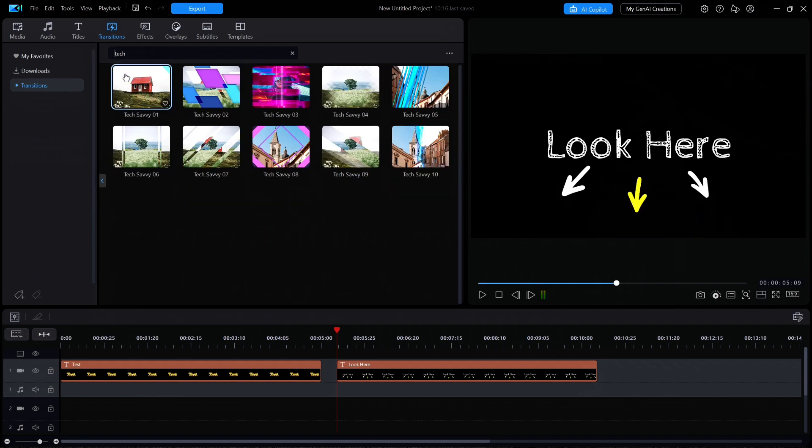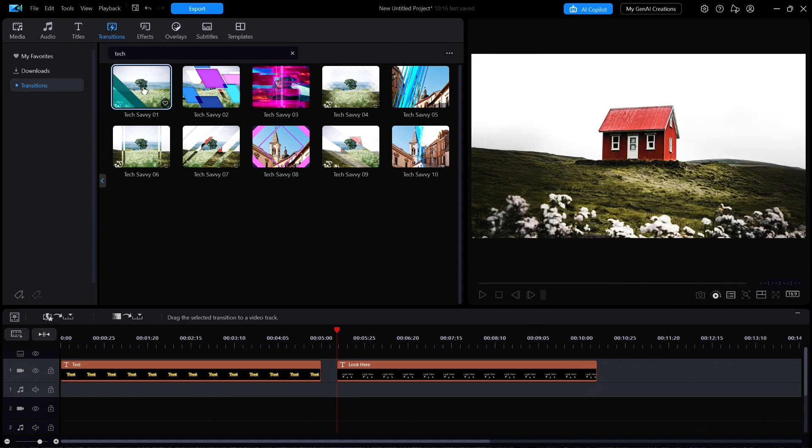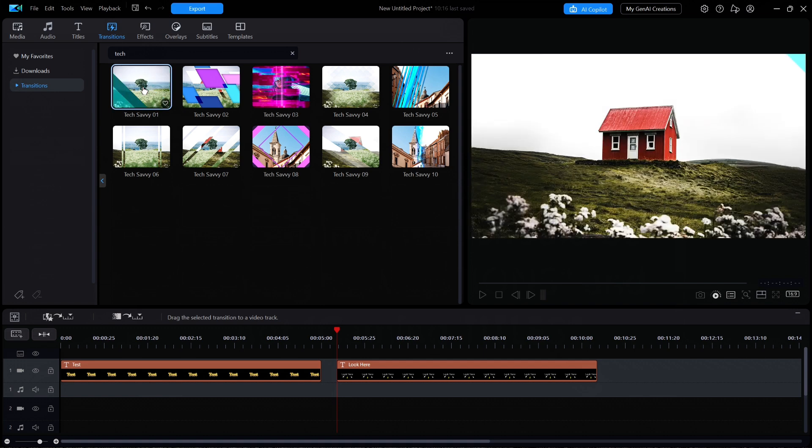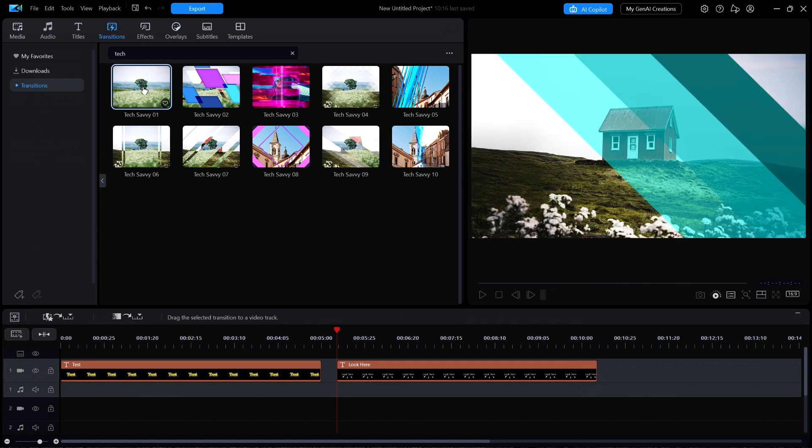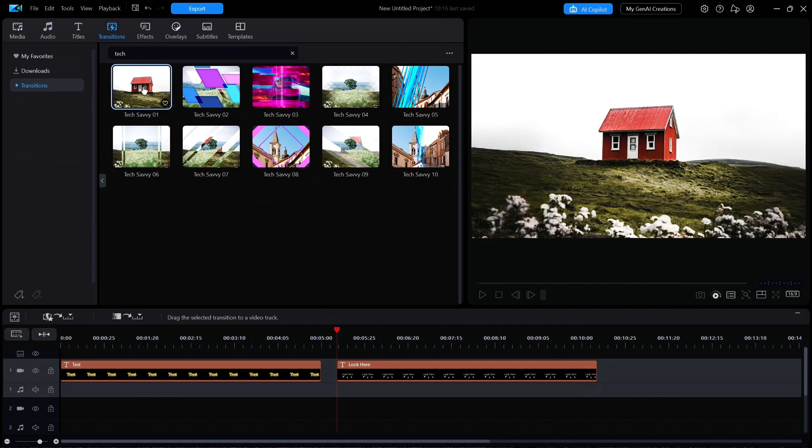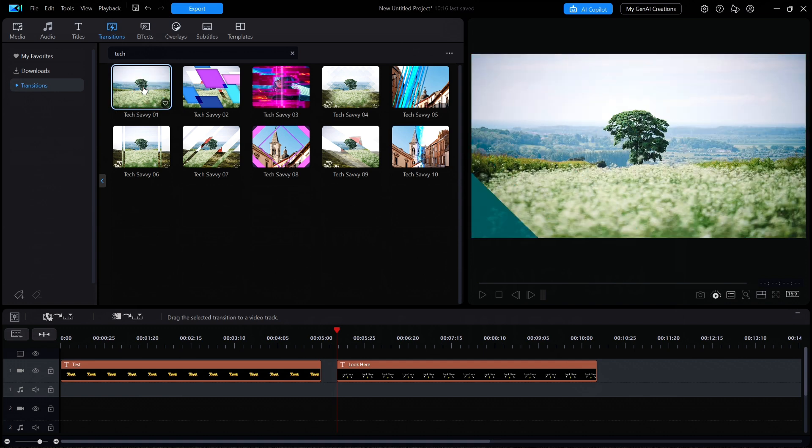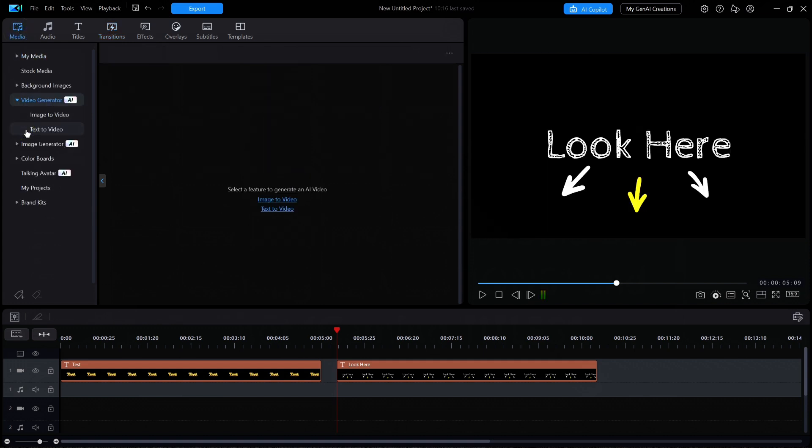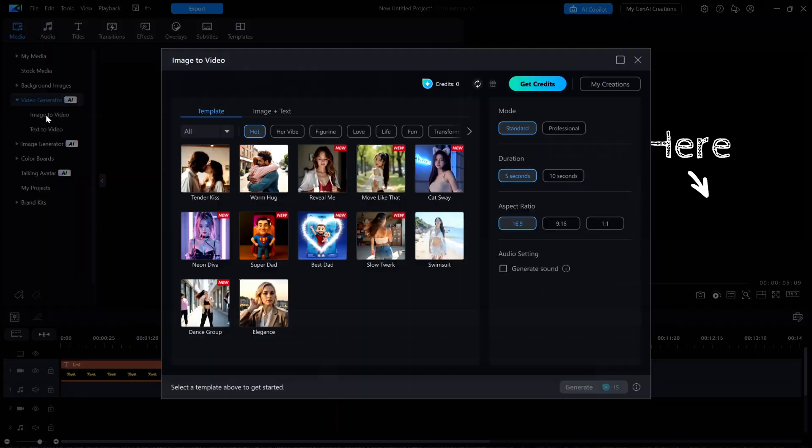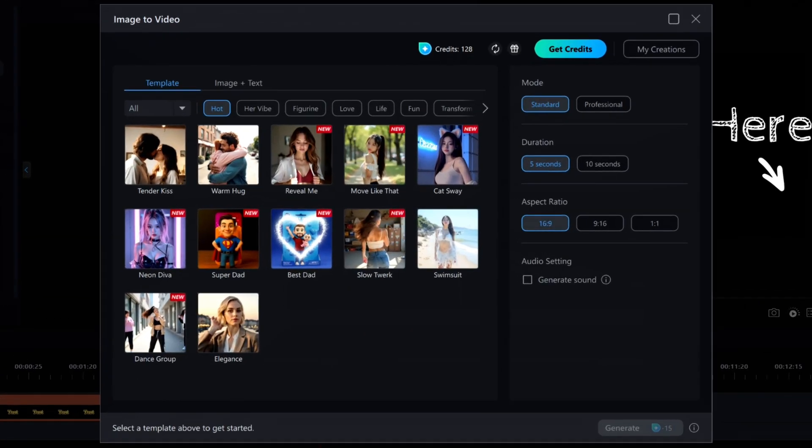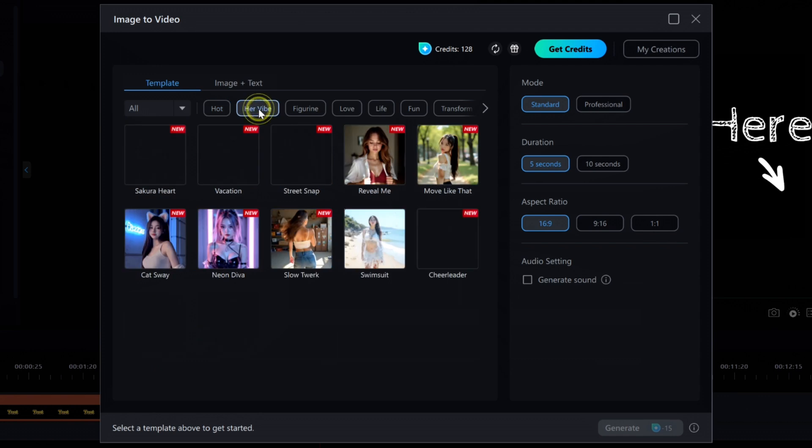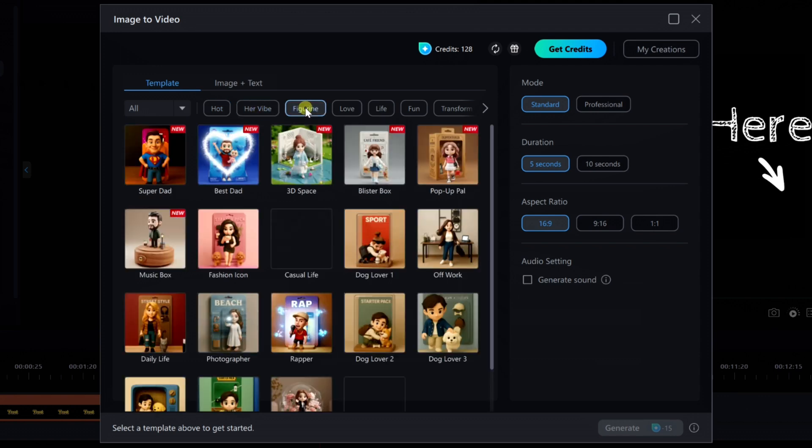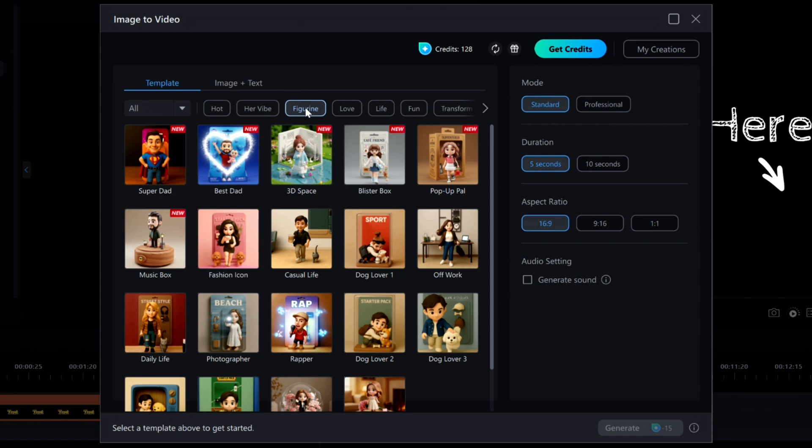I did finally notice one other change, although this might have come about due to one of the last many updates given in May, and I never noticed it at that time. I'll click on Media at the top menu, then Video Generator on the left side, and then Image to Video on the left side. There are now 49 different templates available with the latest to be added are mostly under the Her Vibe and Figurine categories that are shown above the templates. Now this option to display according to these categories seems new.